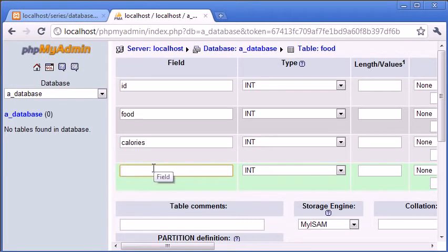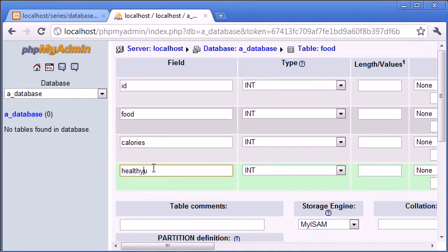I'm going to call this healthy or unhealthy, I'm going to call it HU. In fact let's make it a bit easier to say healthy underscore unhealthy.